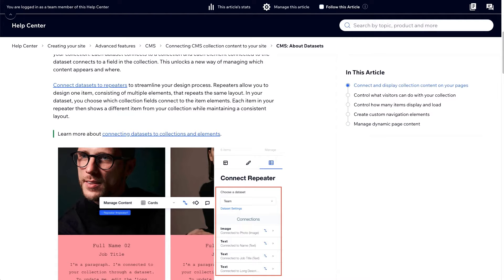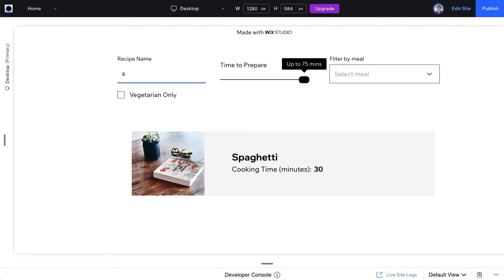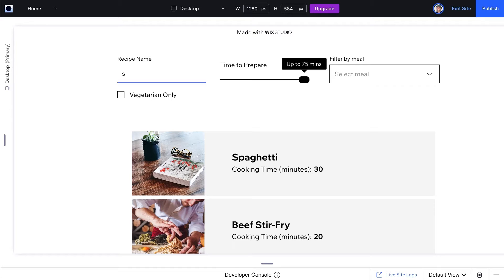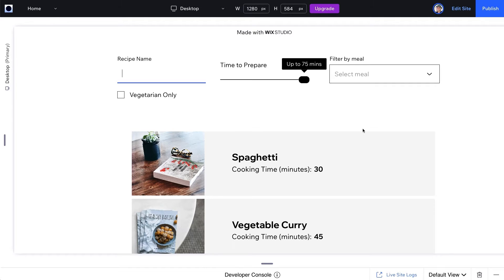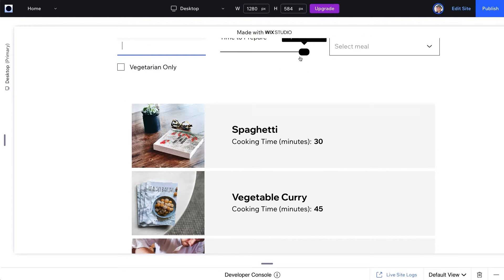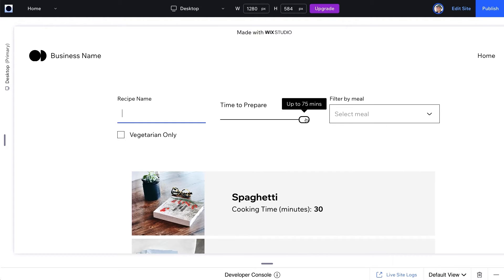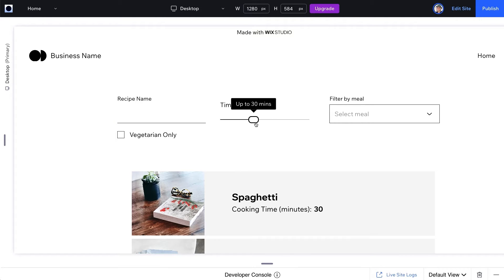In this example, we'll have a repeater of recipes connected to a dataset displaying data from a recipes collection. There are multiple different input fields and we'll filter data automatically based on all of these inputs.